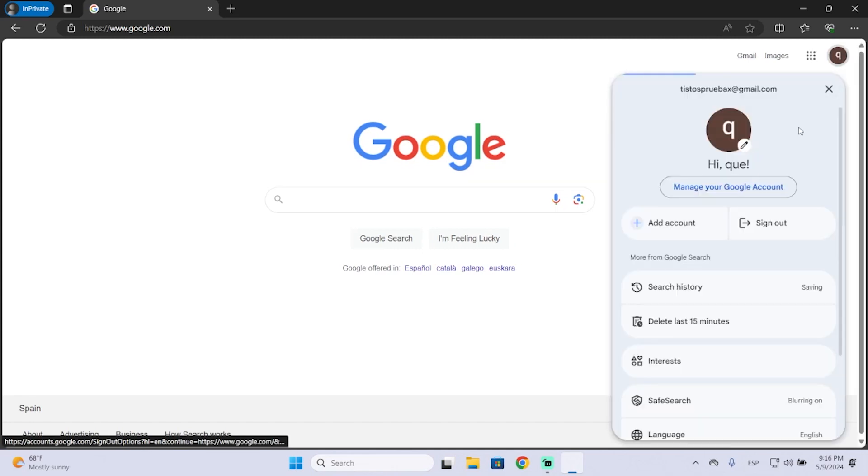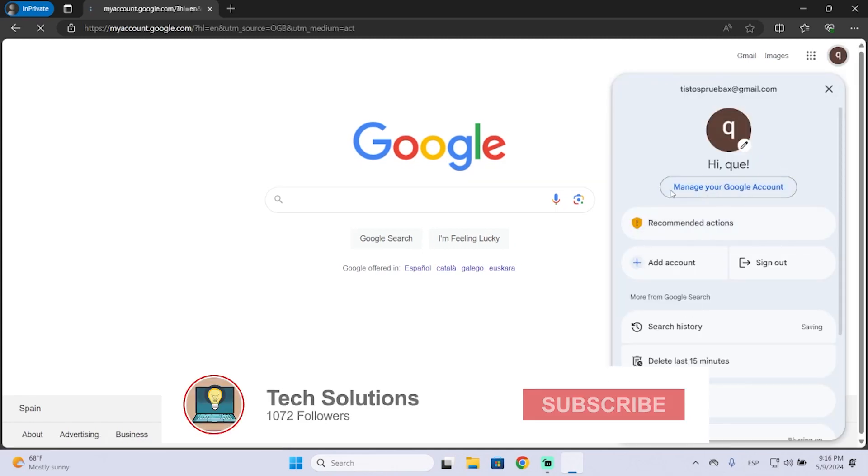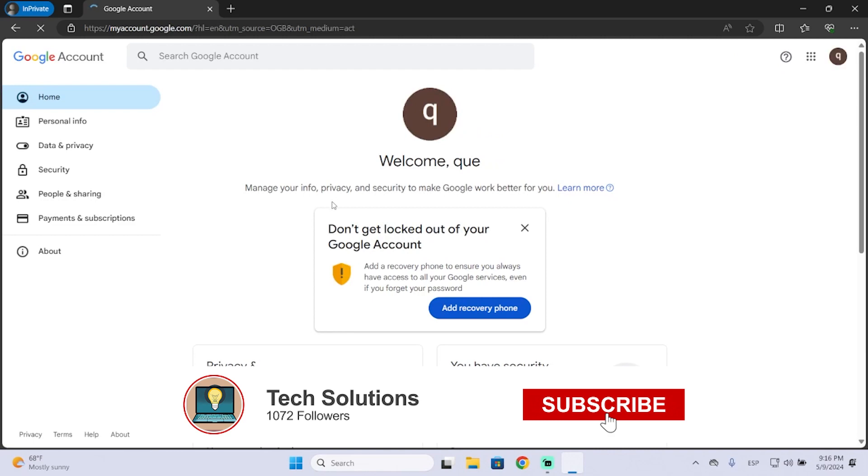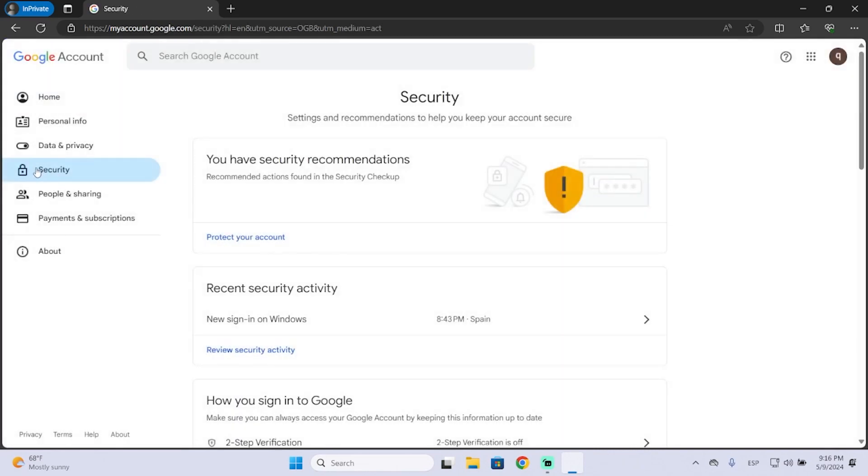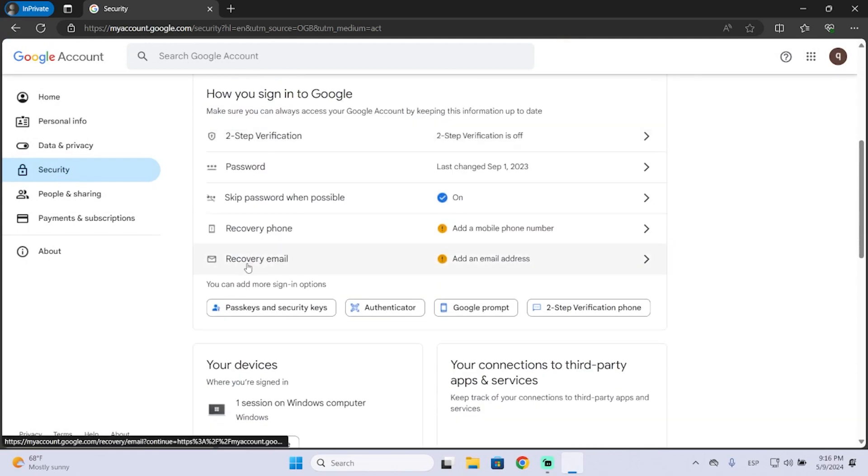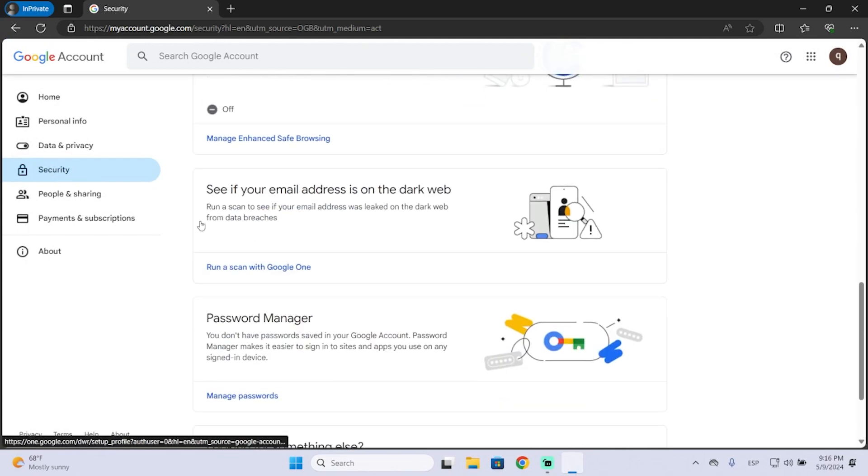First of all, go to the top right, then go to manage your Google account. Here you will see Security. Click here on Security and scroll down until you see this option that says see if your email address is on the dark web.